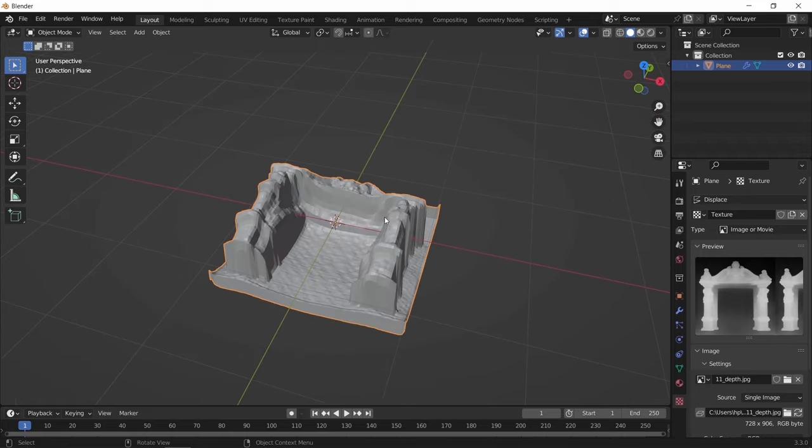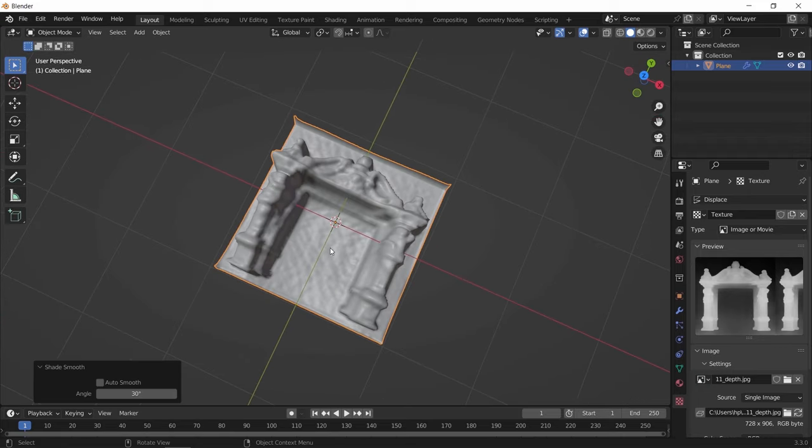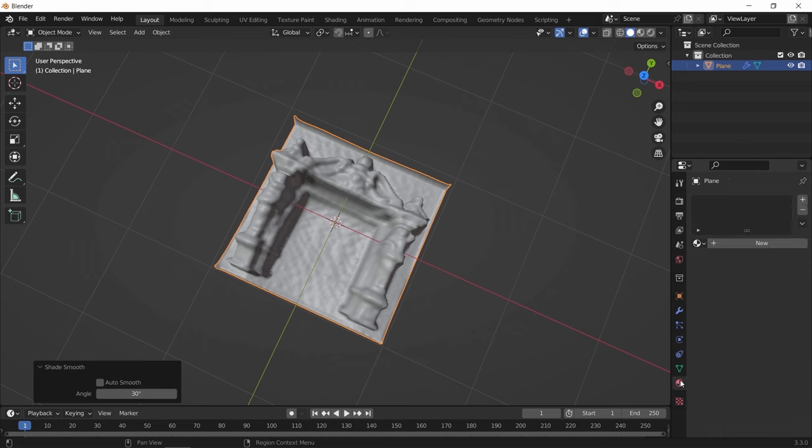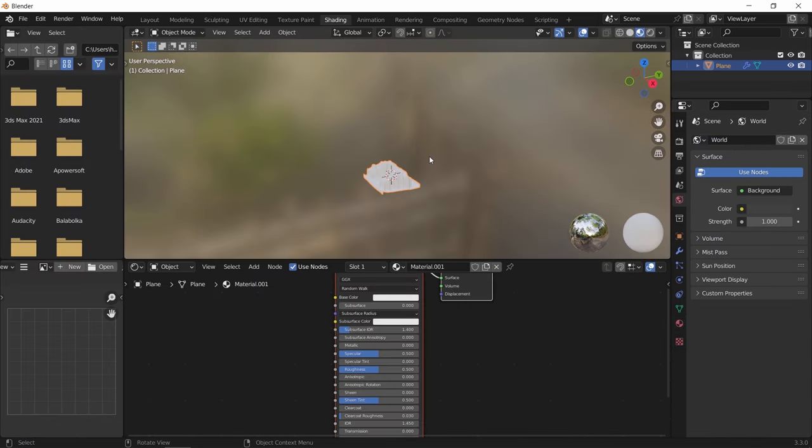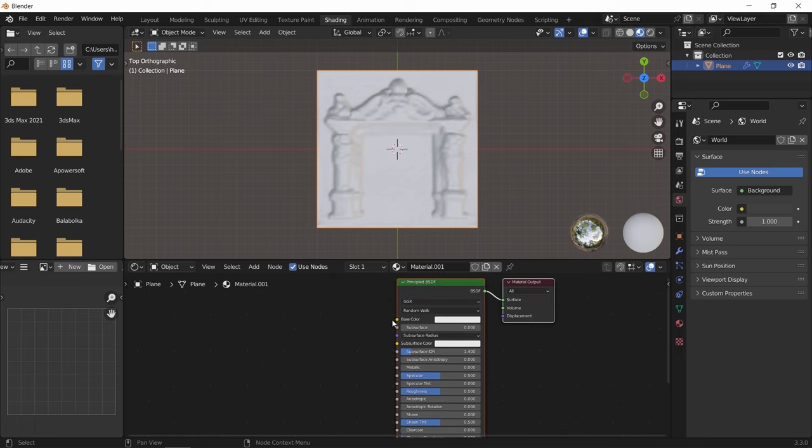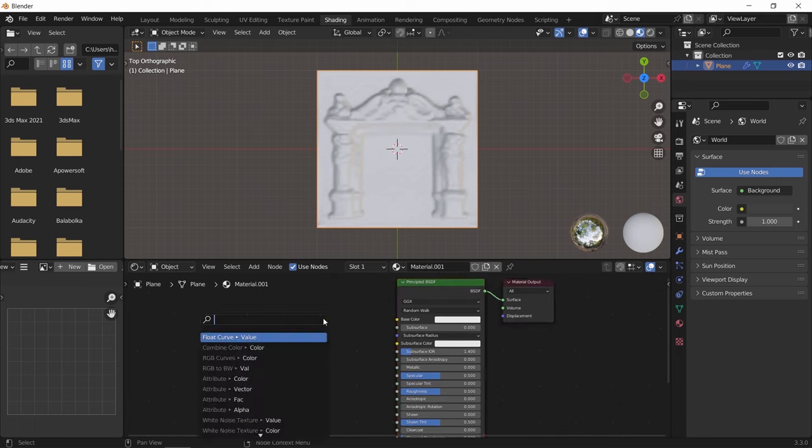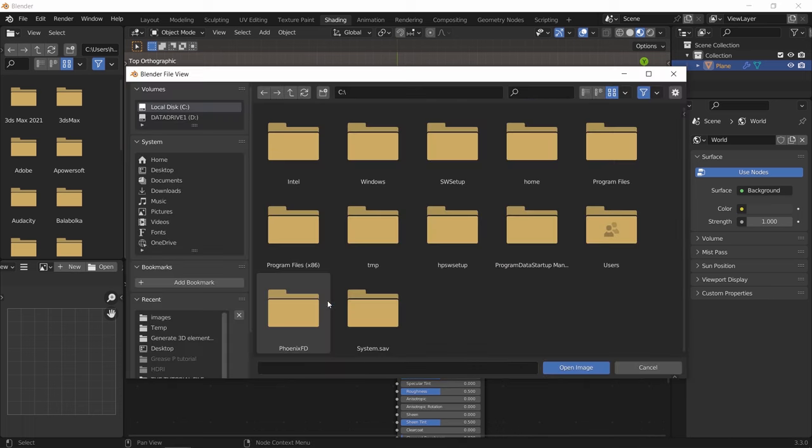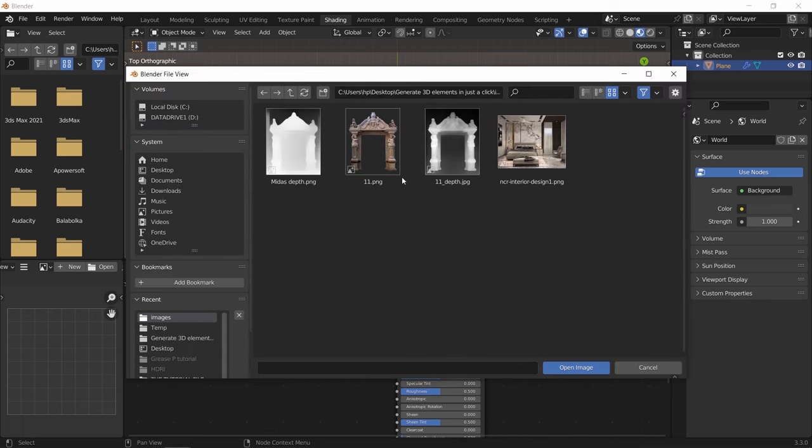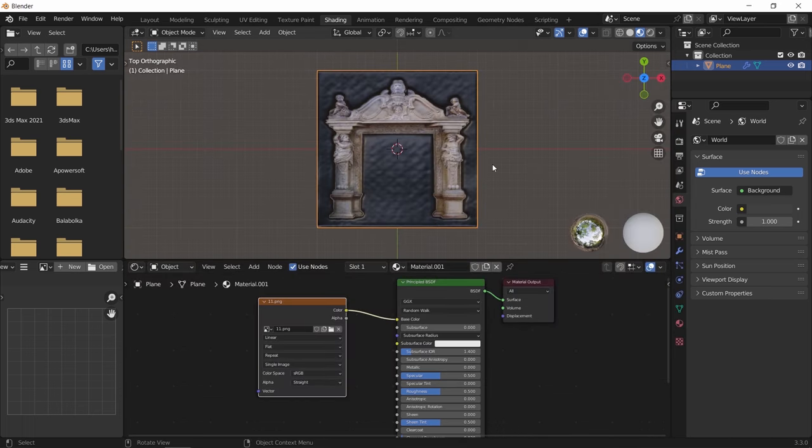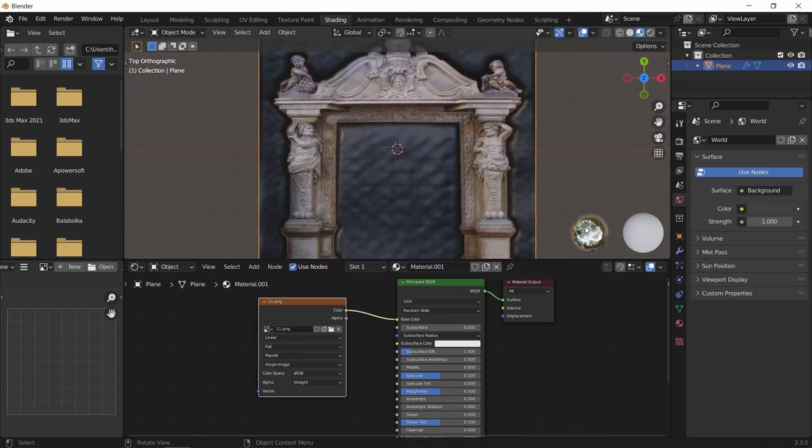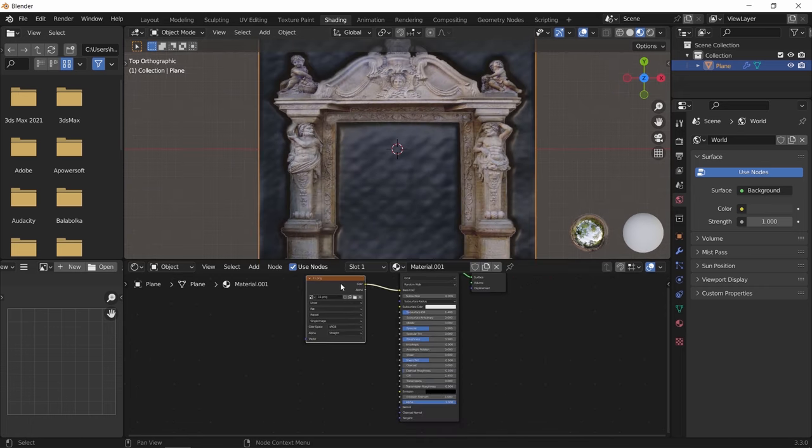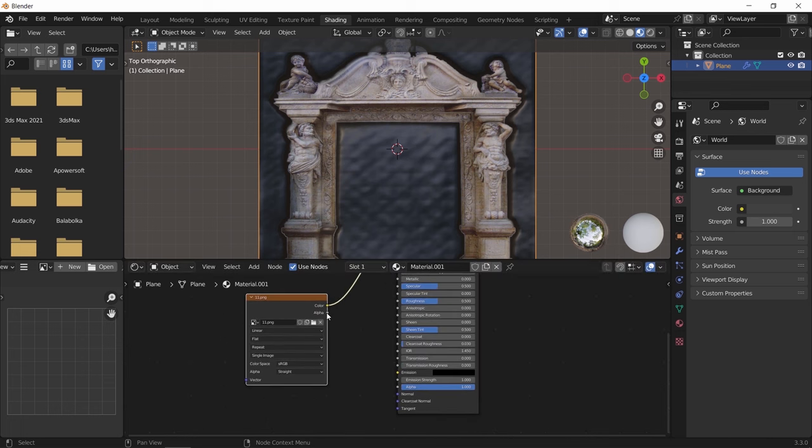Let us first shade smooth the mesh, then add to it a new material. In it, we will use the same coloured image we have as an image texture. We can also connect the alpha to the alpha inside the BSDF node and enable the clip in the material blend mode.